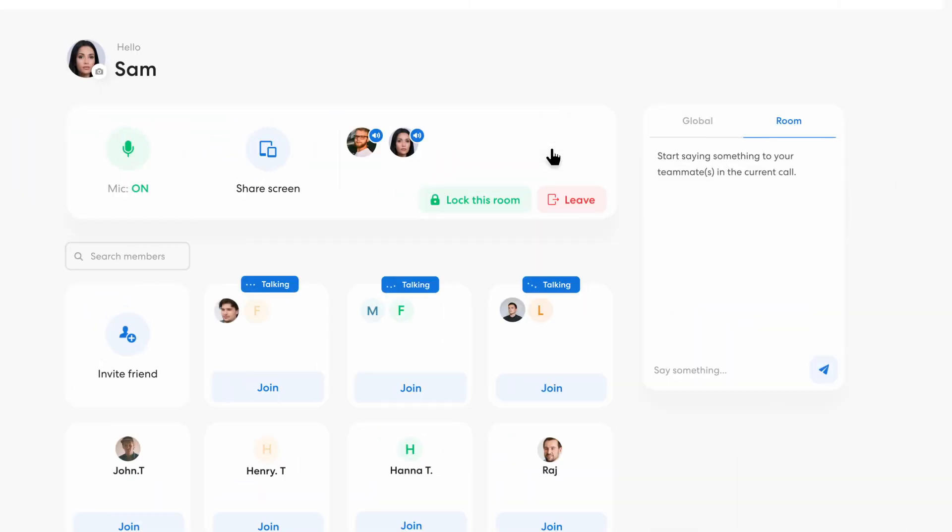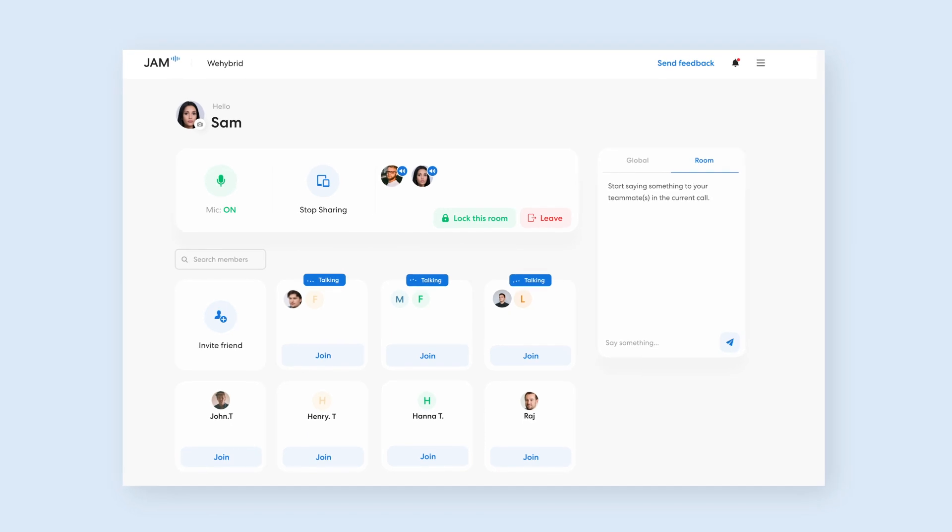Can't quite put it in words? Jam also supports screen share. Simply click the screen share button, and voila! Now you can see what each other sees in real time, and simultaneously chat live.